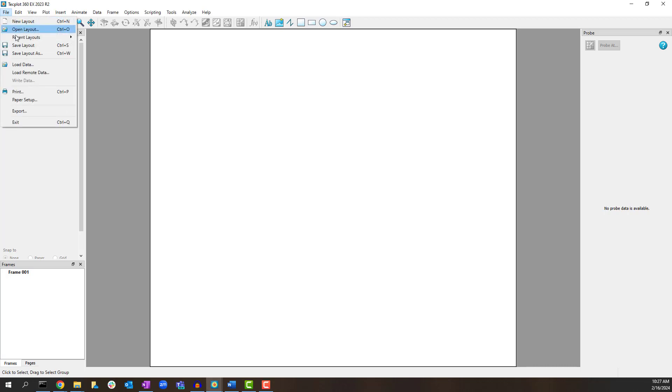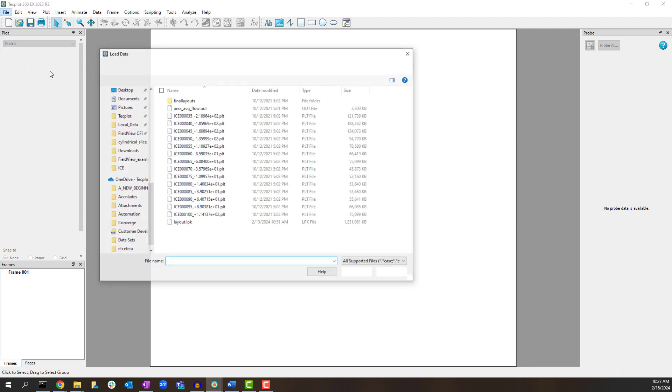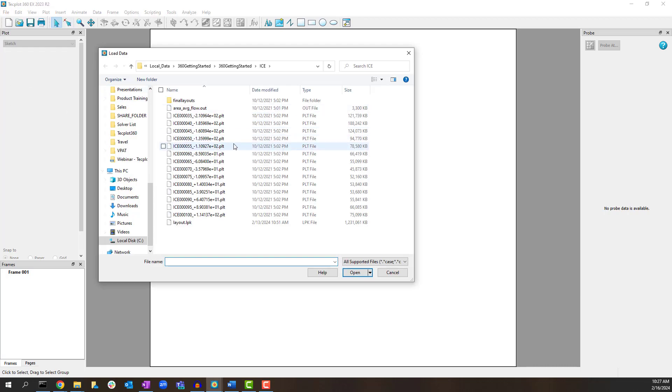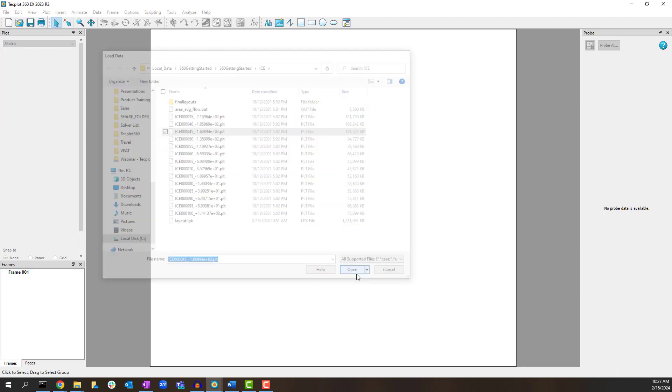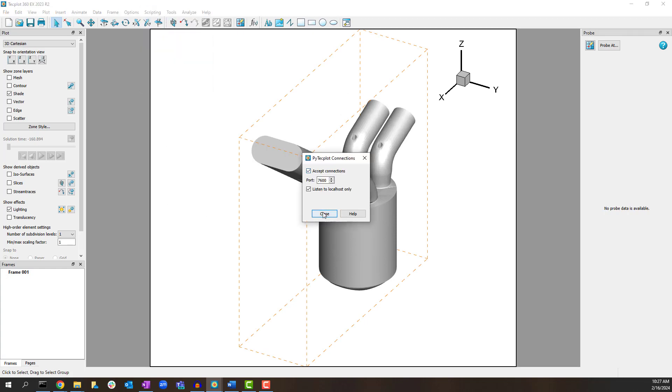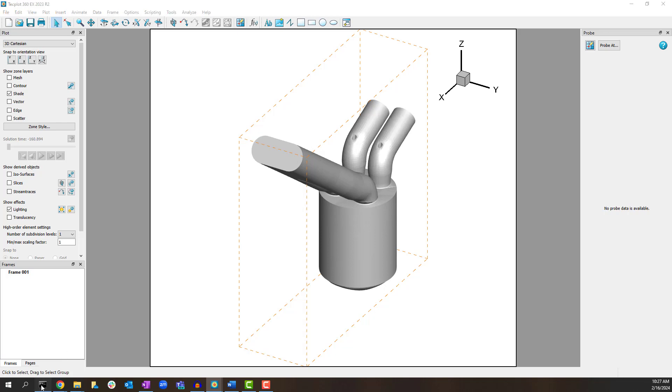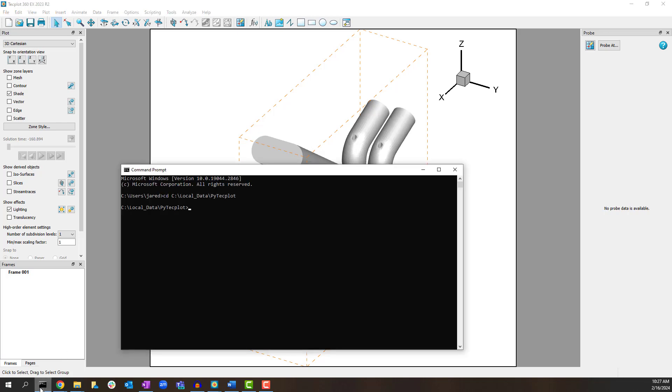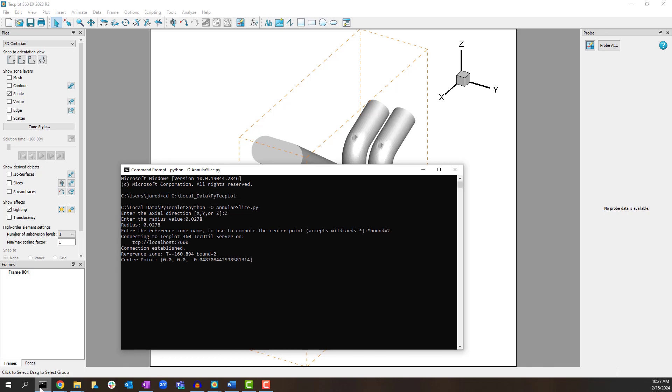Go to File, Load Data and select the PLT file from the Getting Started Bundle. Enable PI TecPlot connections via scripting PI TecPlot connections. In a command prompt run the annular slice.py script. Follow the prompts in the command prompt. The script will then perform nearly all the manual steps listed in this article.